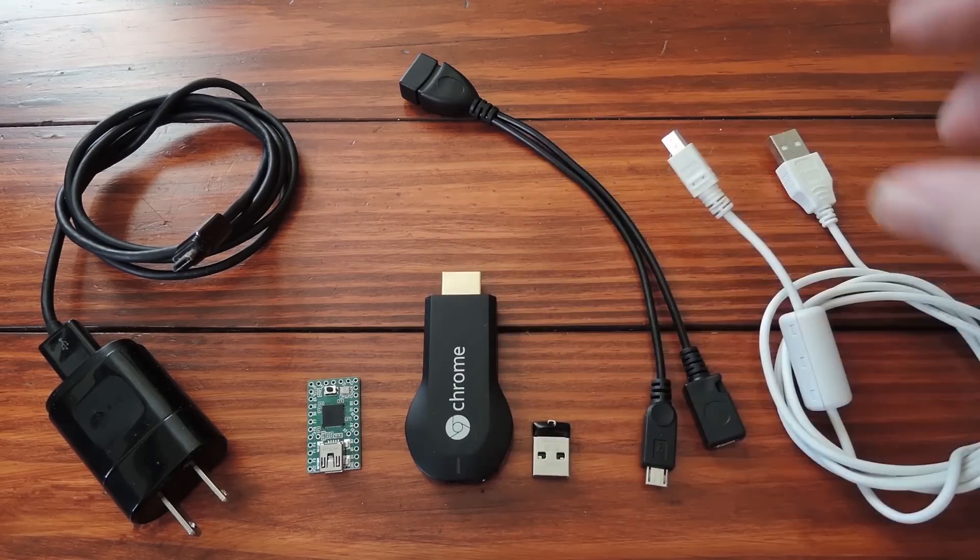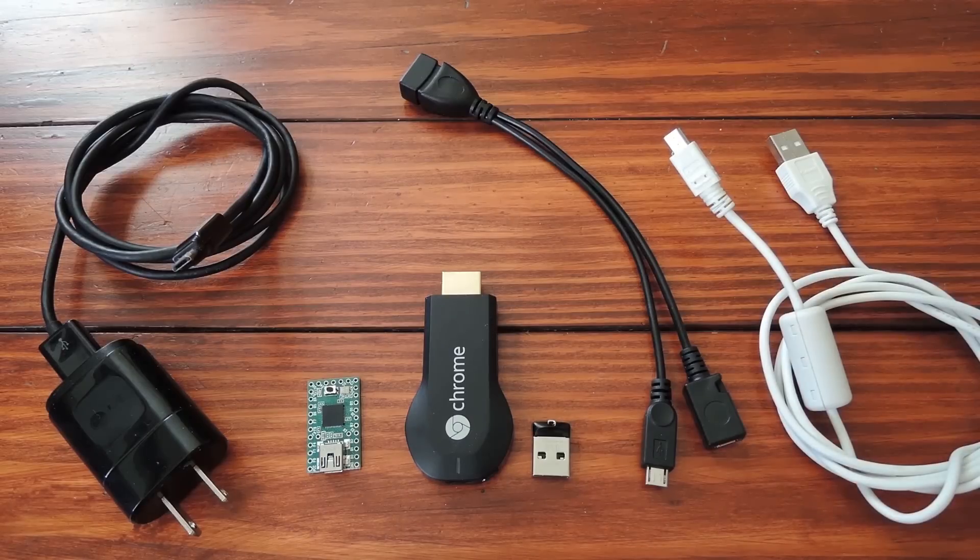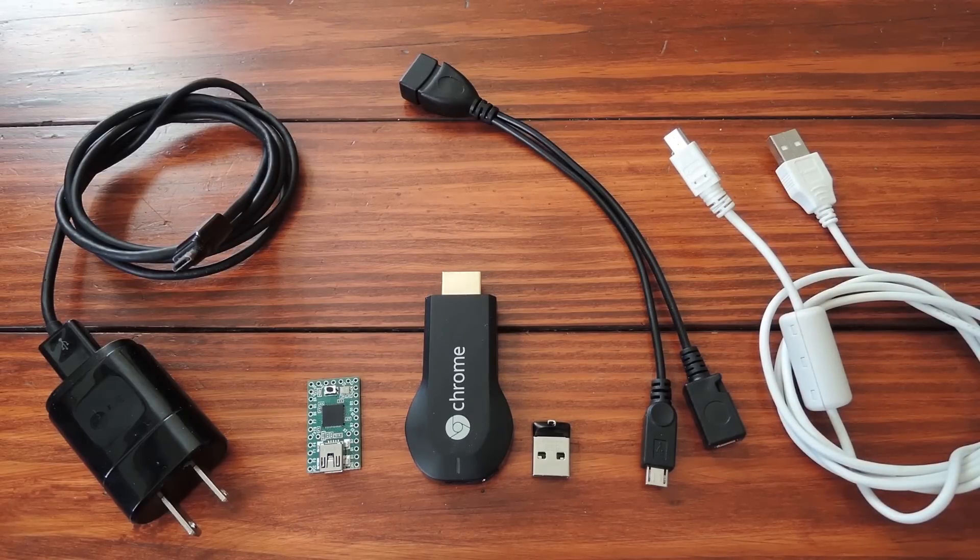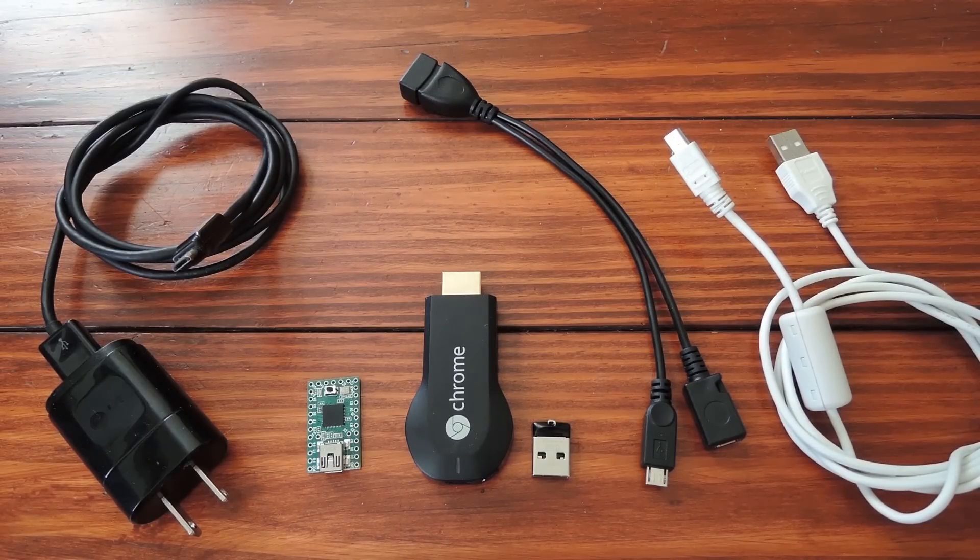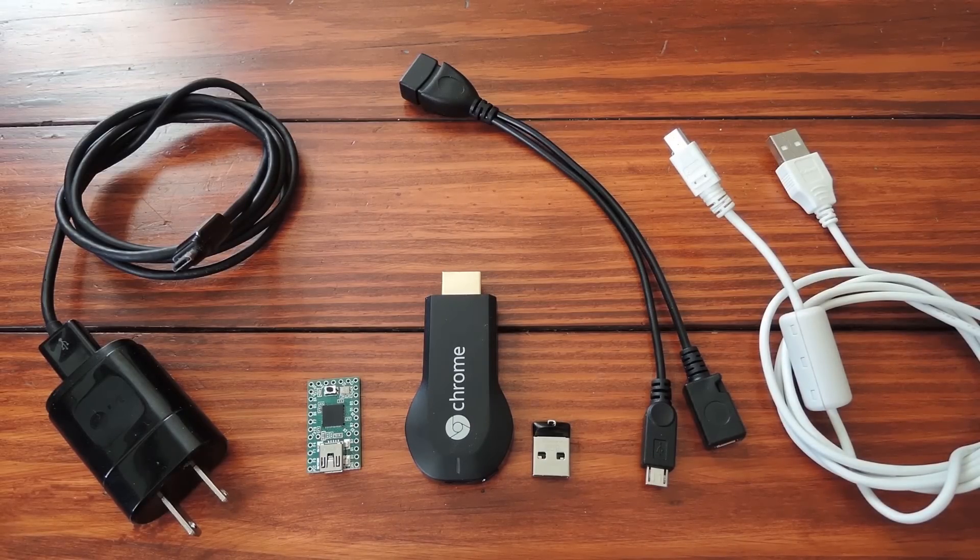Of course the final piece of equipment is the Chromecast. It doesn't matter if it's new or in-box, or if it's used. But from here there's a bit of setup we'll need to do on a PC, so let's head over there.